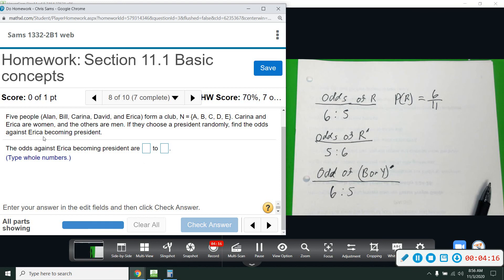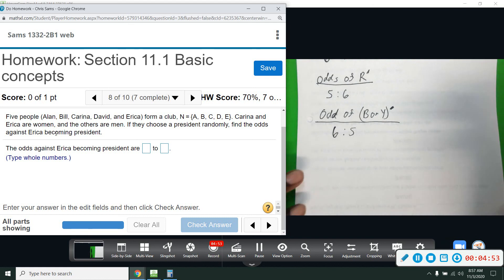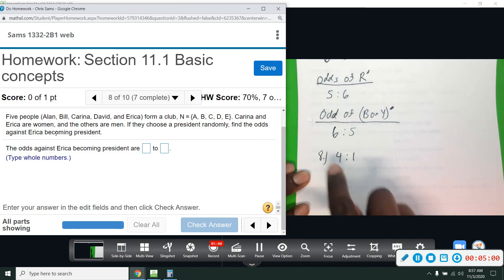Number eight: we have five people — Alan, Bill, Karina, David, Erica — in a former club. We have A, B, C, D, E. Karina and Erica are women; the others are men. We want to choose a president randomly and find the odds against Erica becoming president. The fact that some are female doesn't change the problem. How many people are not Erica? There are four of them that are not Erica, and there is one Erica — so four to one.